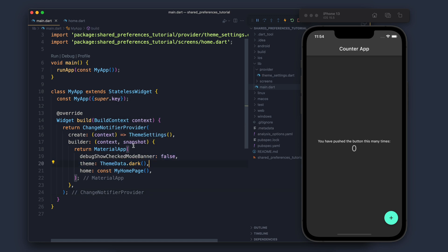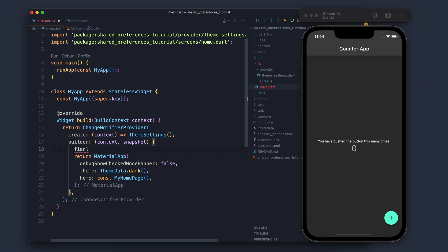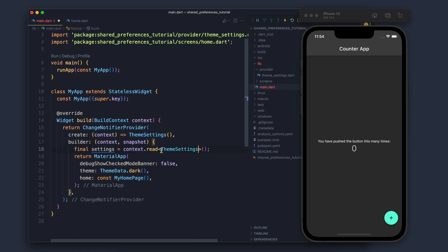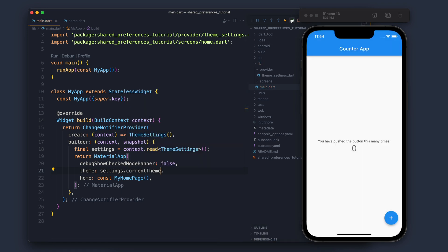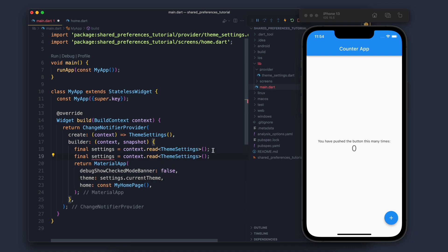The theme is dark by default, but instead of having this dark theme, we will come here and say final settings equals context.read of ThemeSettings. Now in the theme part we will say settings.currentTheme. And you can see the current theme is light because the default value is light.